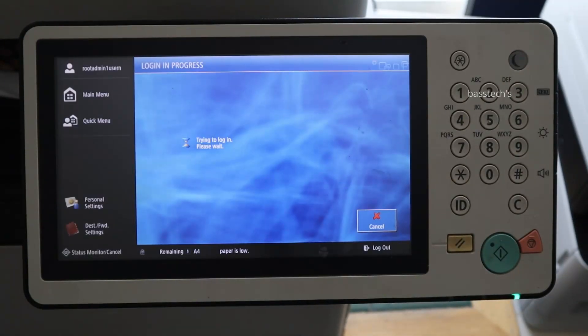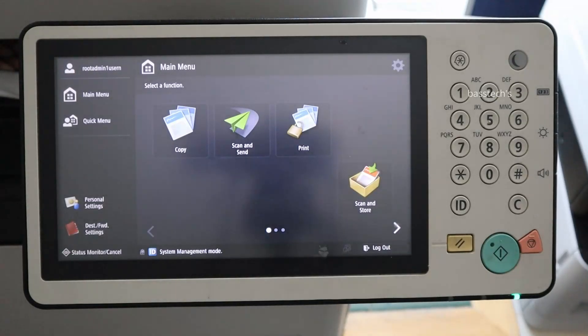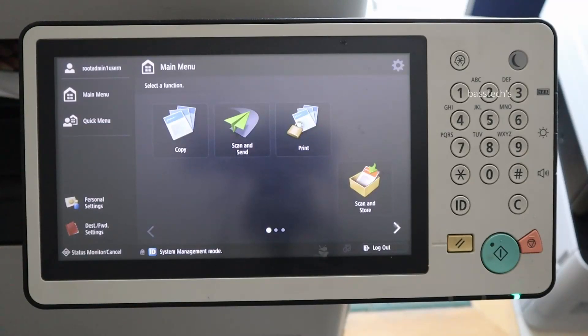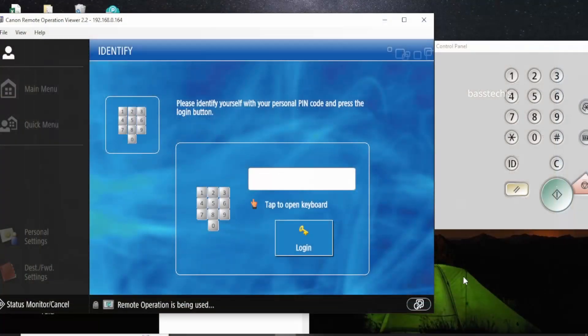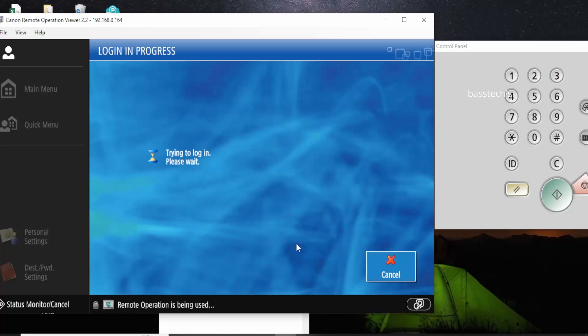So I have logged in as a root admin, one as a user, as you could see top left. And the same thing we can see through RSOK. So I logged in.